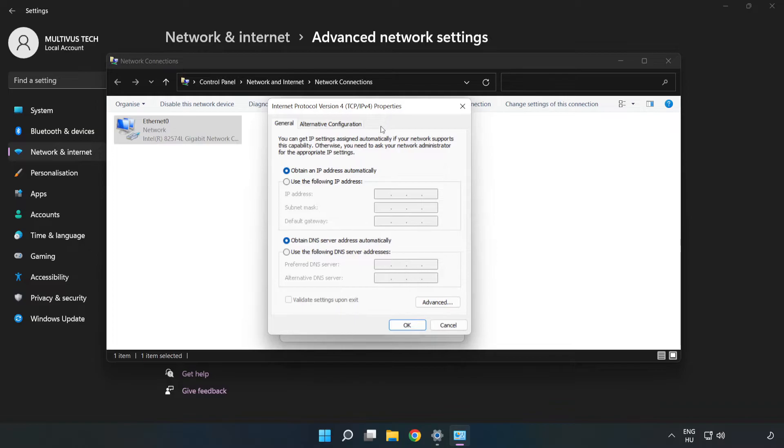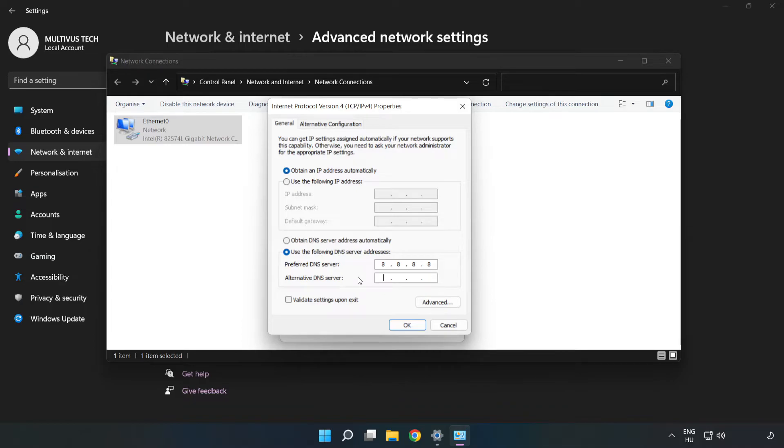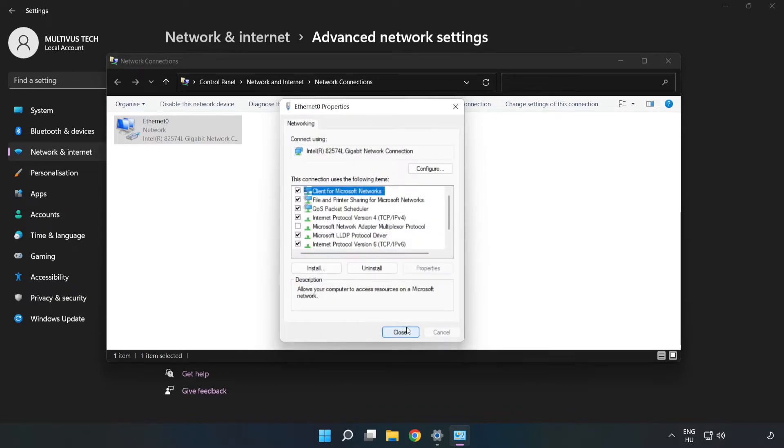Click Use the Following DNS Server Addresses. Type 8.8.8.8 in the first field, then type 8.8.4.4 in the second field. Click OK, then click Close.